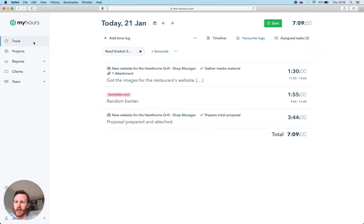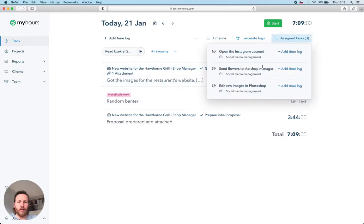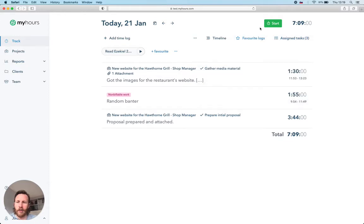Track section is where we can log hours or expenses to this project. Enter project and task name manually or just pick the task from assigned dropdown. Starting a timer is the best way to keep track of your time spent through the day.